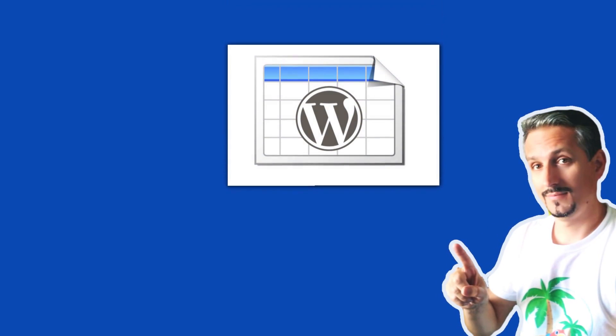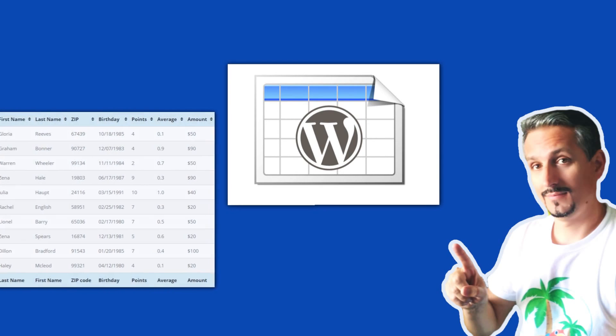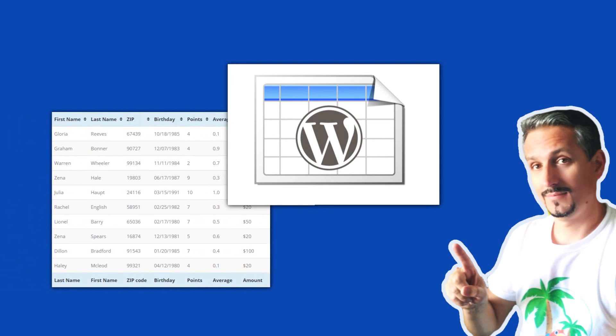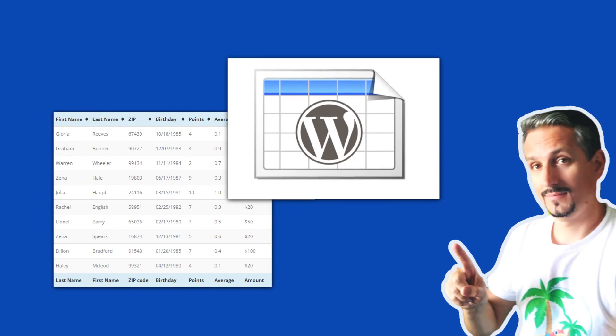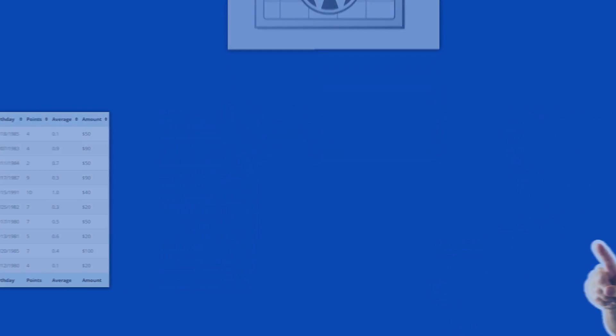Hello everybody, my name is Robert and in this video, you will learn how to use the TablePress plugin. Without further ado, let's get started.